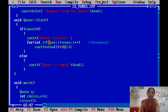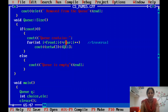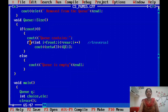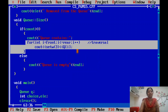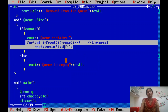The front pointer gives the first element and the rear pointer gives the last element. If asked for the traversal algorithm, only these two lines are needed.